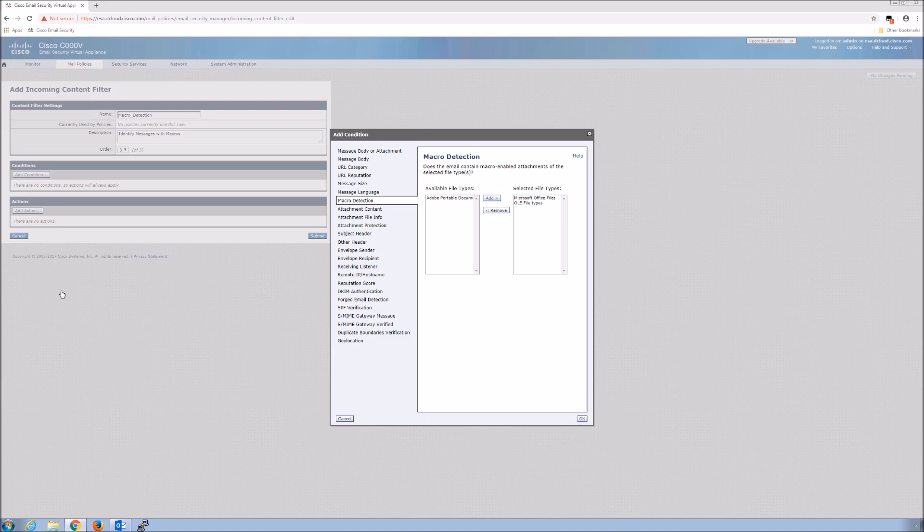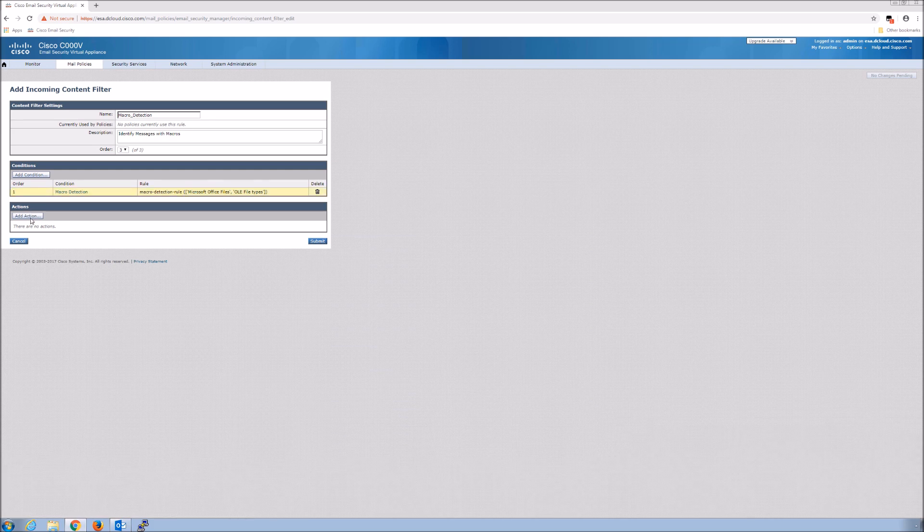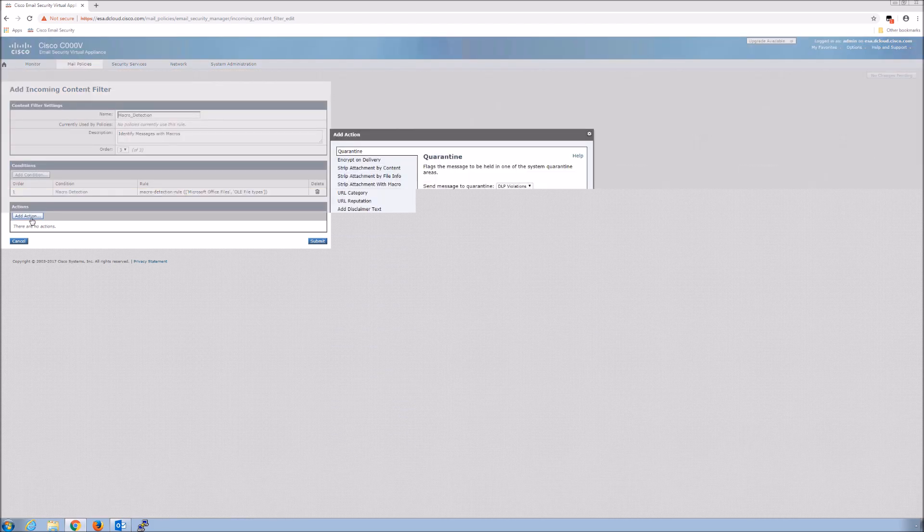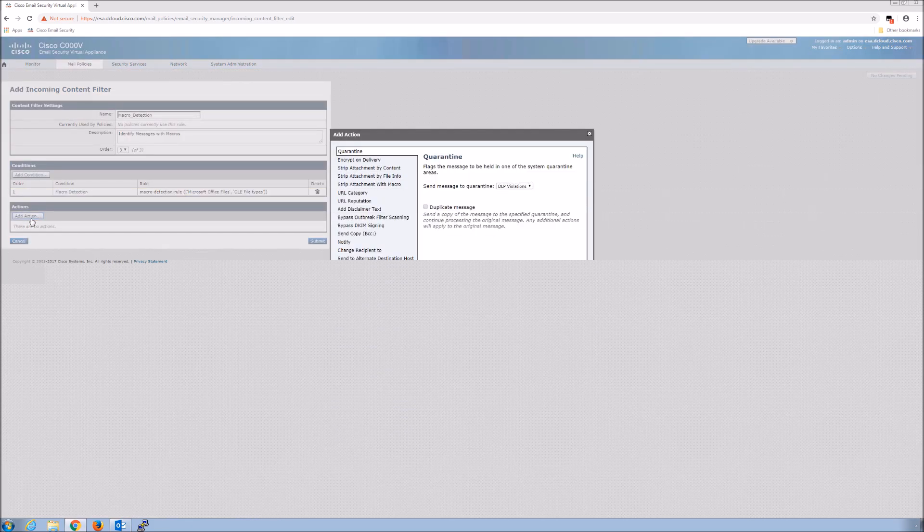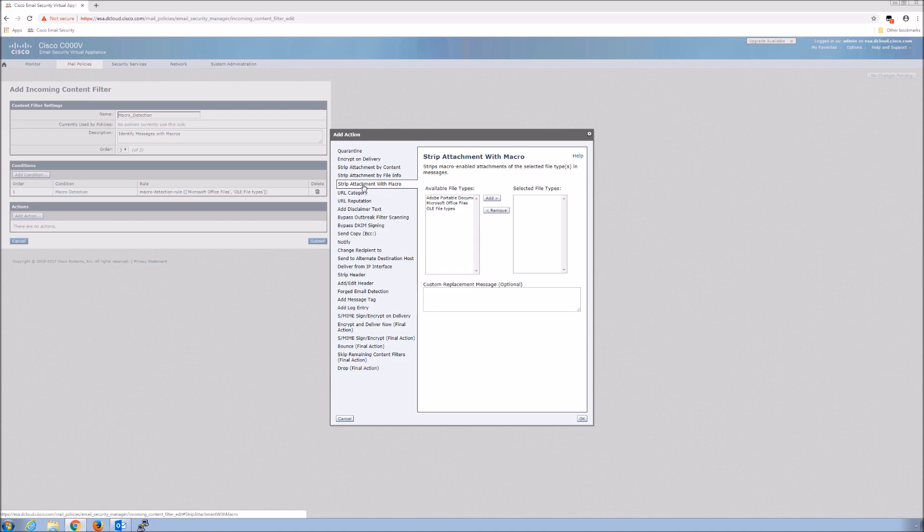Condition added, time to add the action. Here what we want to do is strip attachment with macro and we'll pick those two types here. We'll add them over and we can add a custom replacement message if we want to.